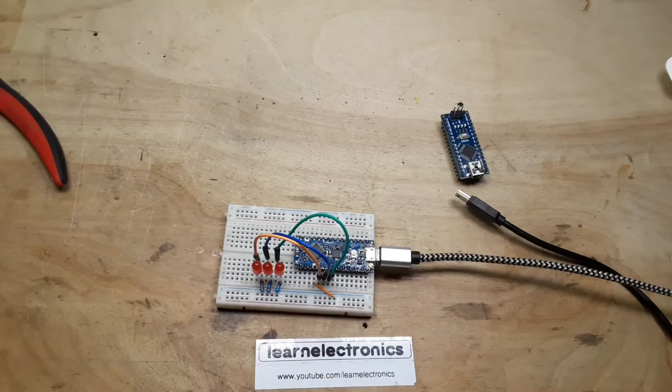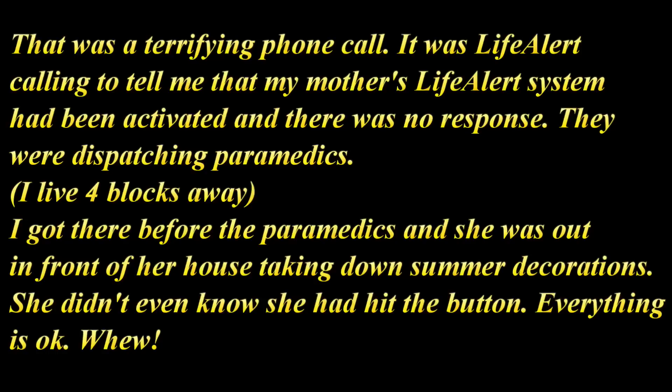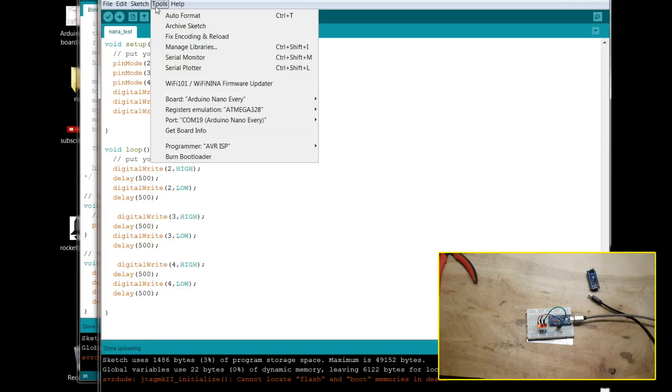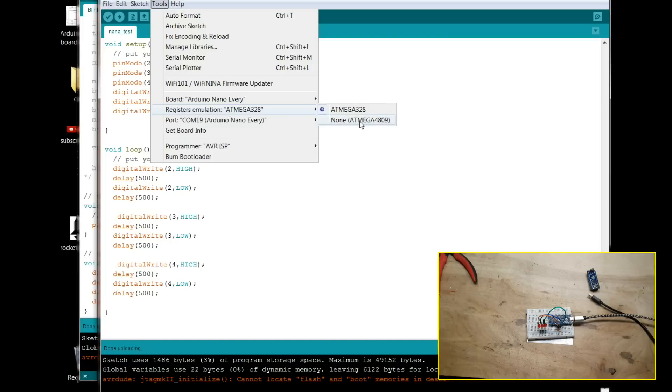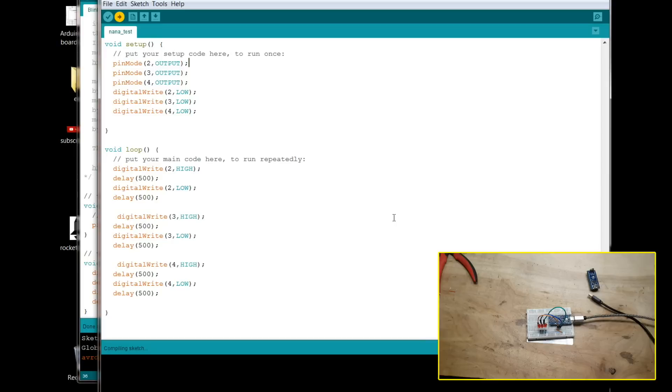Let's hop over to the computer for a second. Okay, so one of the things that said in the documentation that we can do here is we can turn on the register emulation which is already on and it's not working. So let's turn it off and then we will re-upload that code and we'll see what happens.